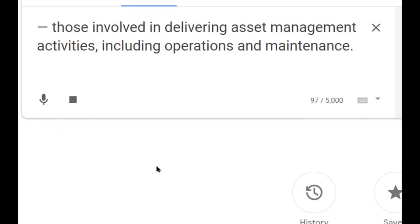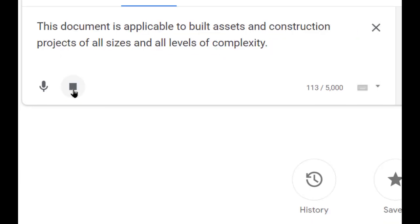And those involved in delivering asset management activities including operations and maintenance. This document is applicable to built assets and construction projects of all sizes and all levels of complexity.